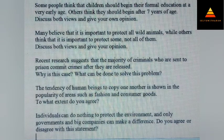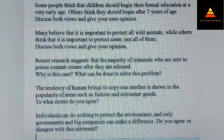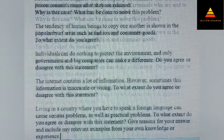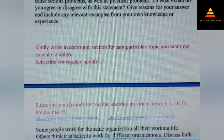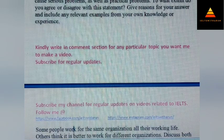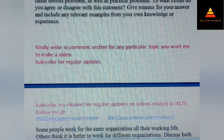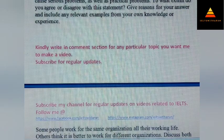The tendency of human beings to copy one another is shown in the popularity of areas such as fashion and consumer goods. To what extent do you agree? Next, living in a country where you have to speak a foreign language can cause serious social as well as practical problems. To what extent do you agree or disagree with this statement? Give reasons for your answer and include any relevant examples from your own knowledge or experience.